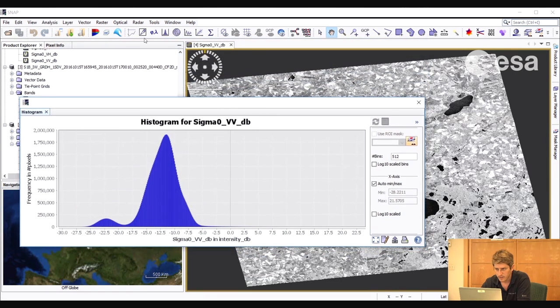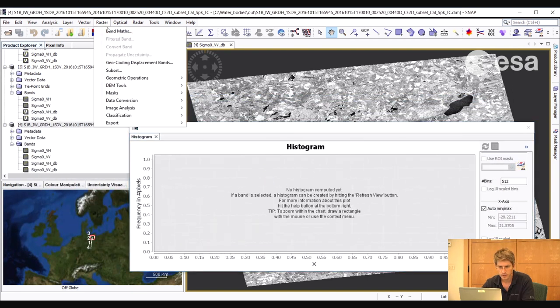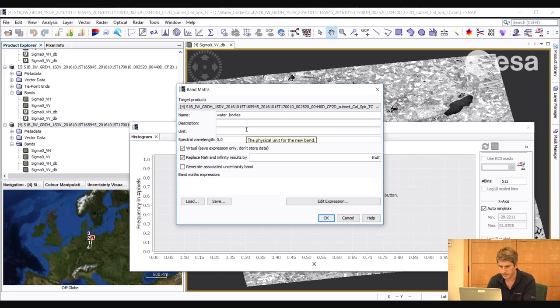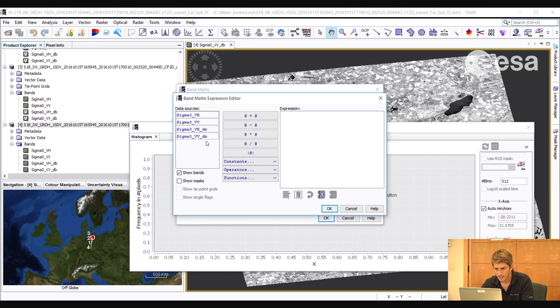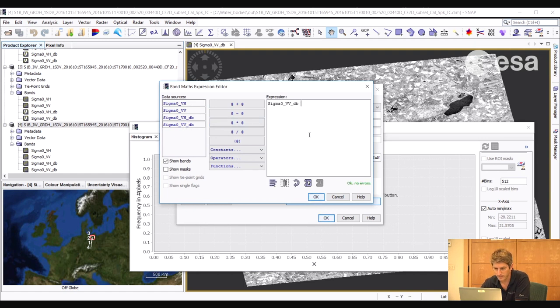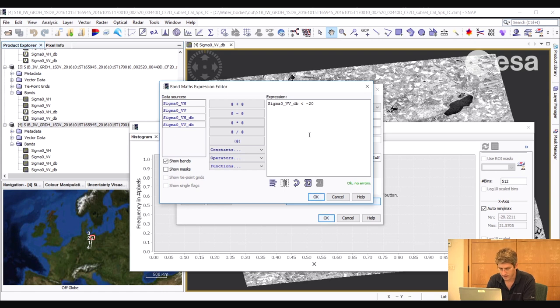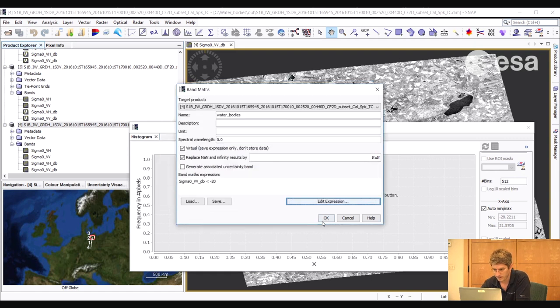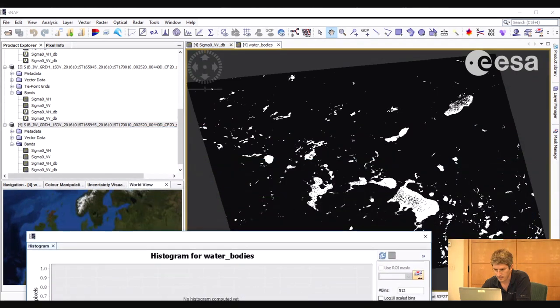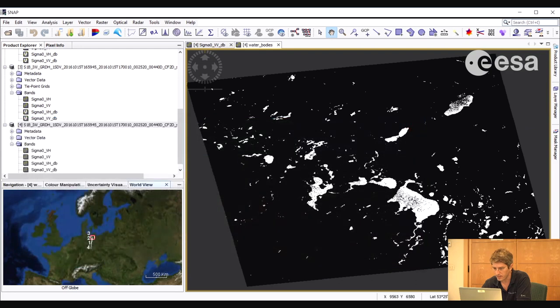So what we can do to mask out the water bodies is to create a new band. So we will go to raster, band mass. We will create a new mask which we will call water bodies. And here we will create an expression which will just be a simple threshold expression. So here we are going to select the VV band in decibels. And we are going to select only the pixels which are below minus, let's say, 20 dB. And then we select OK. And OK again. And here we see only the pixels which are below 20 dB in the VV channel.